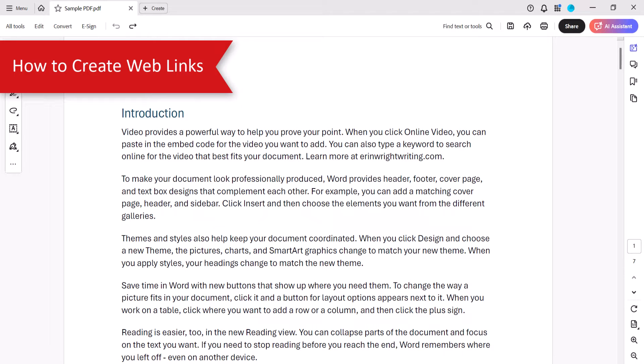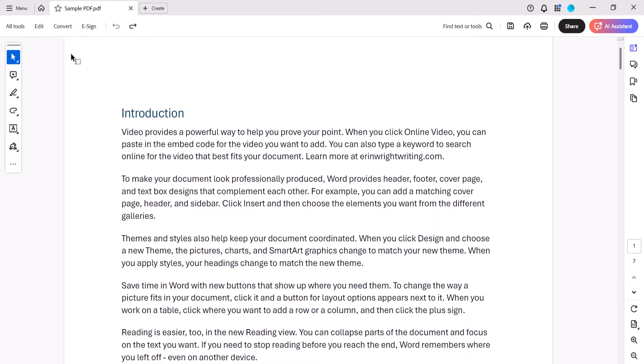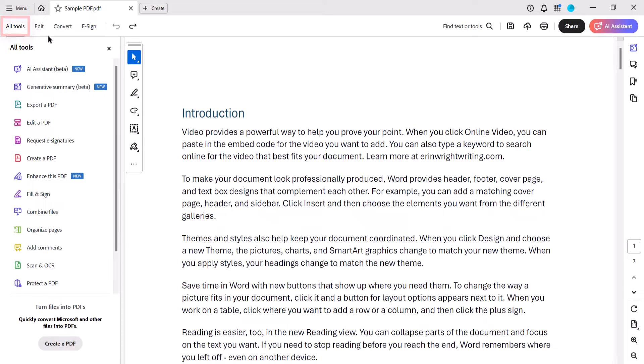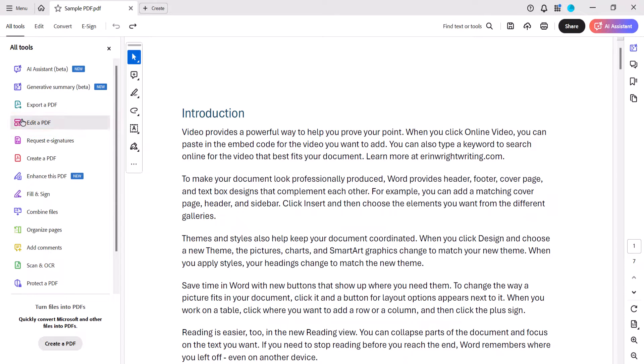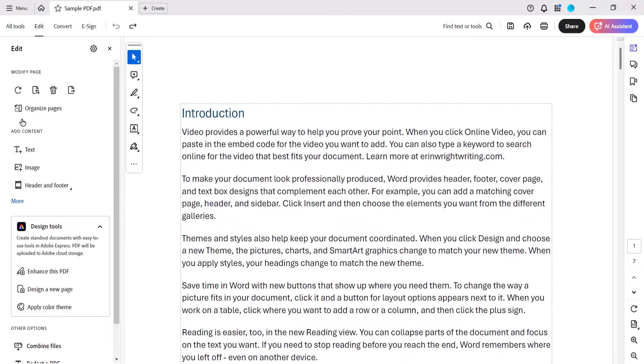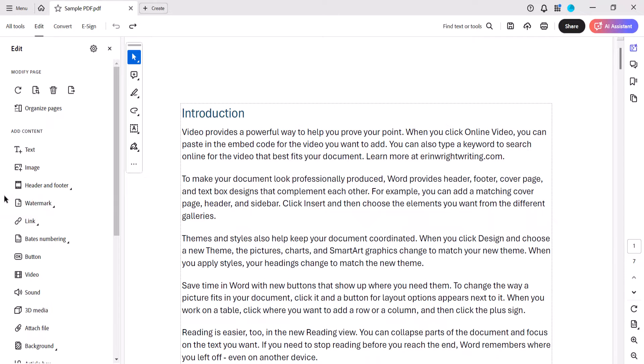To begin creating a web link, select All Tools and then select Edit a PDF from the All Tools pane. From there, select More and then Link.